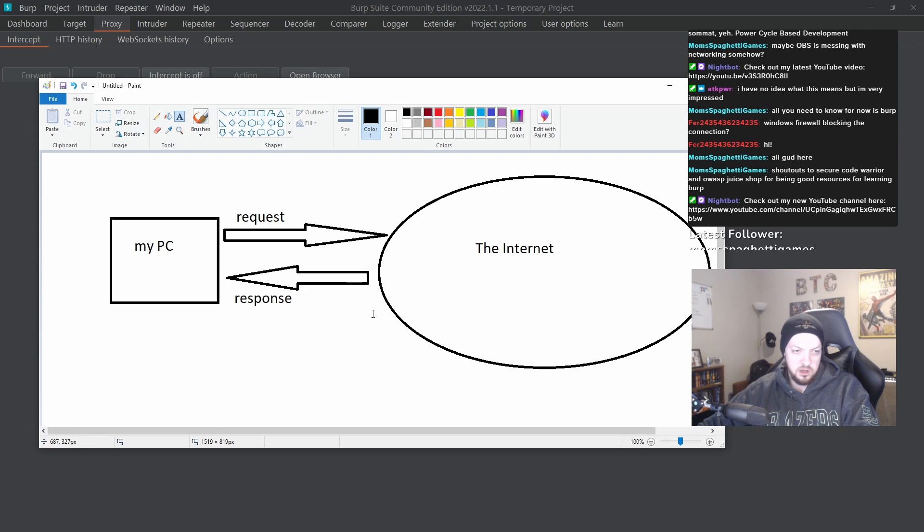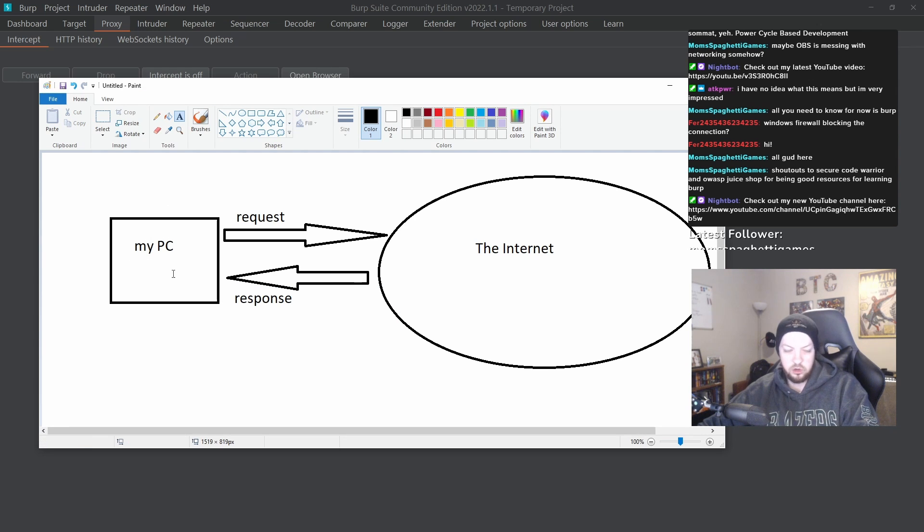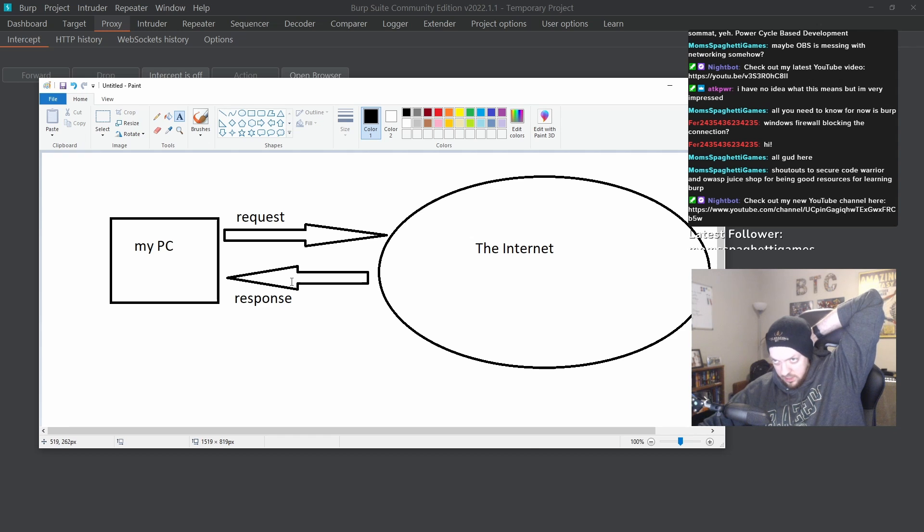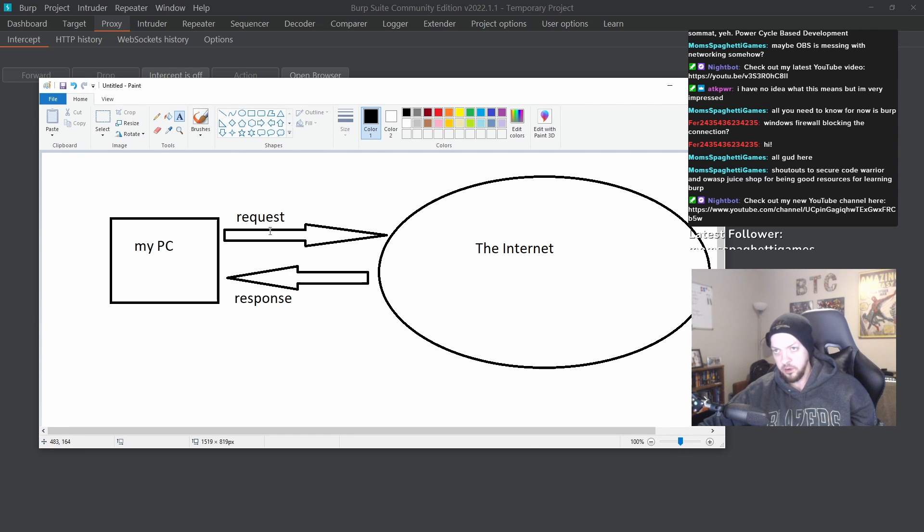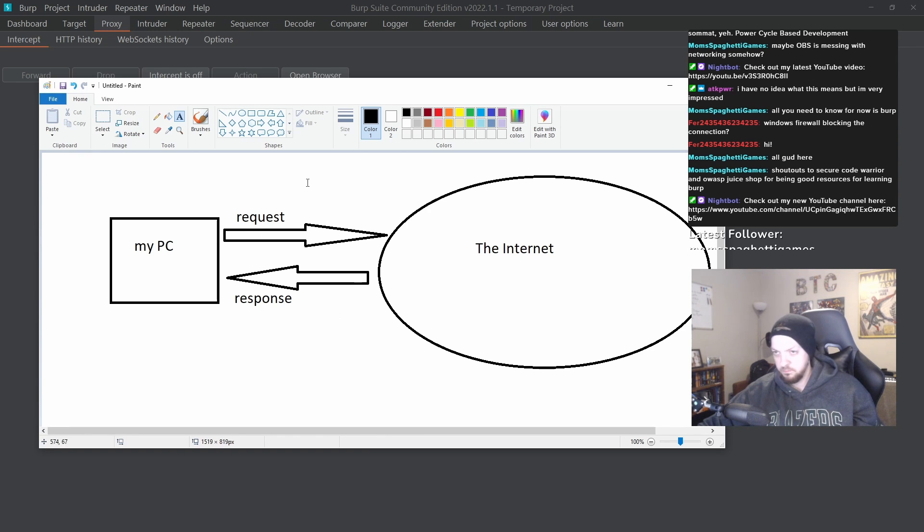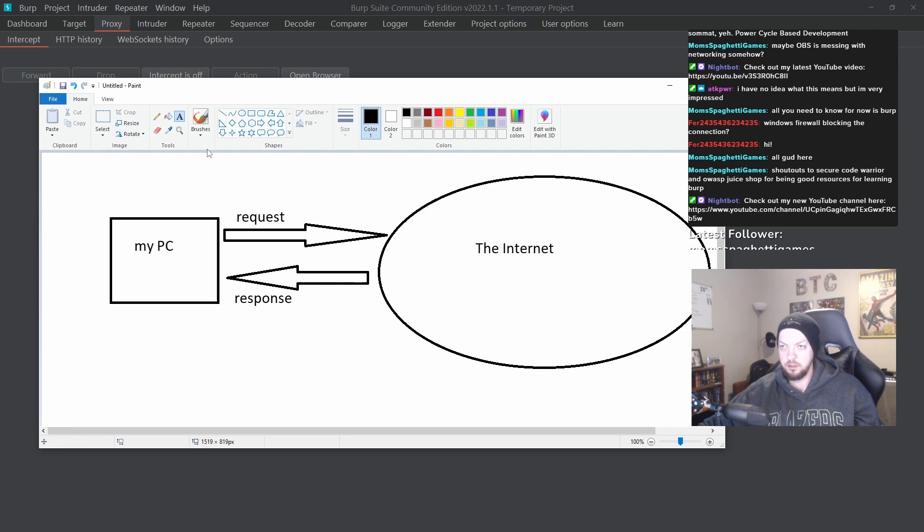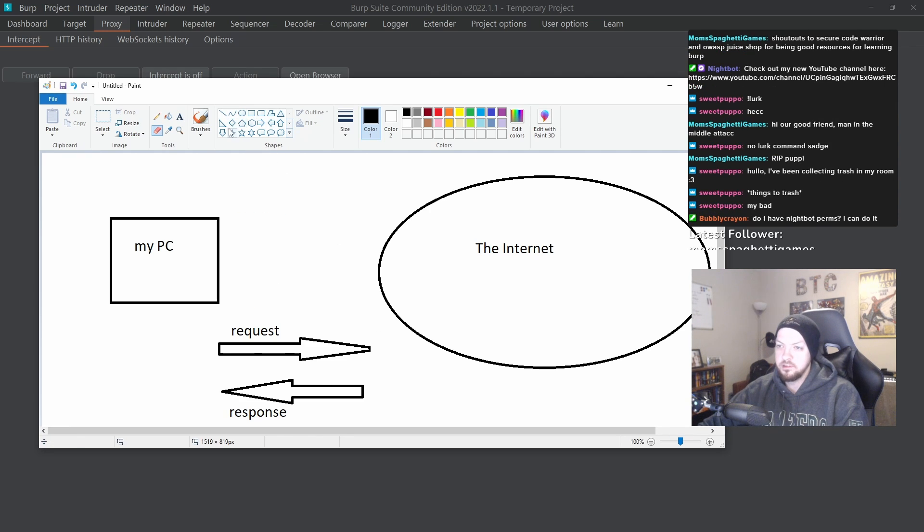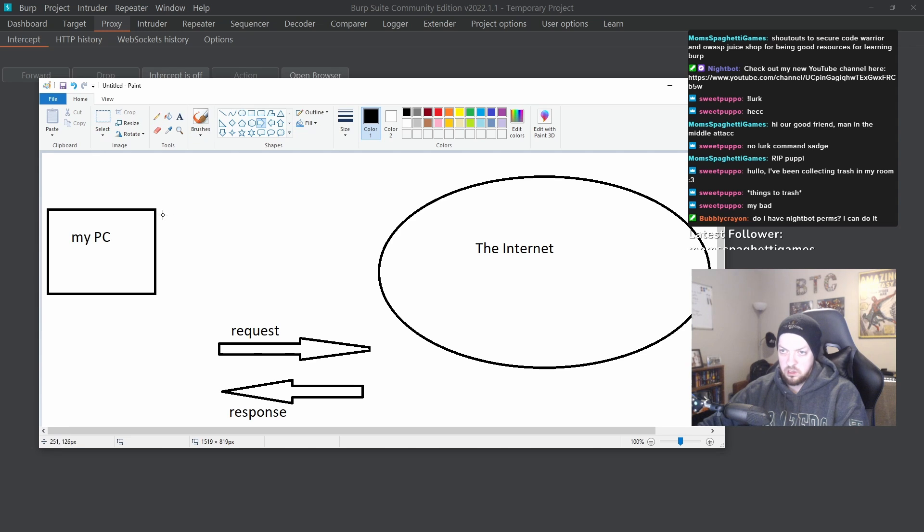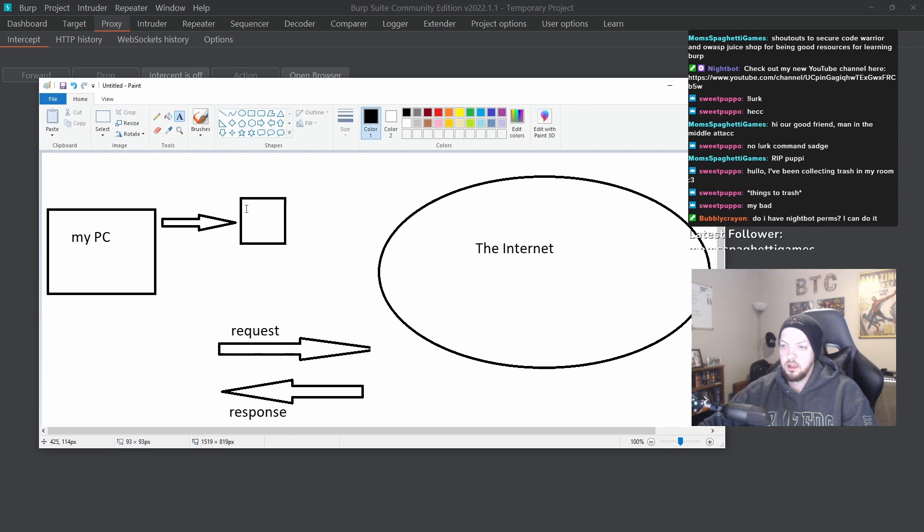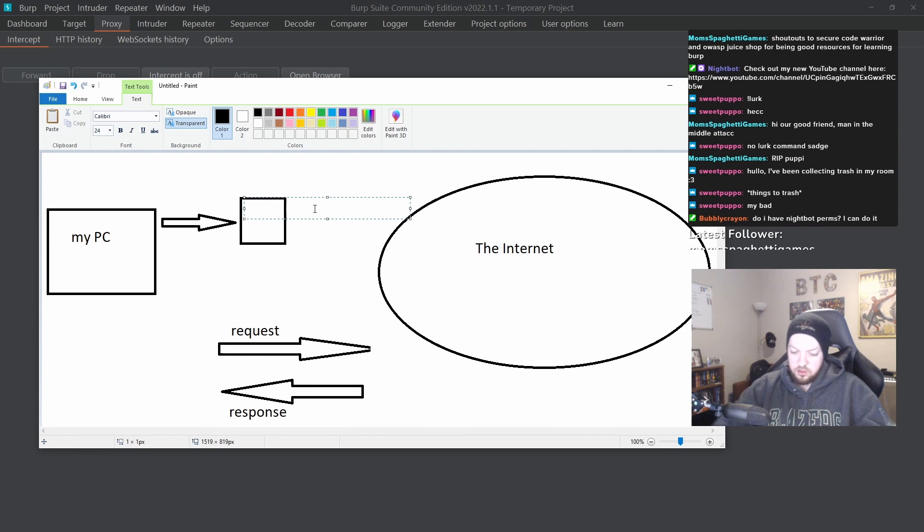And that response is what you see on your computer on the web browser. But if we are a hacker or a security analyst or whatever you want to think of yourself as in this scenario, we want to look at that request and maybe edit that request and change what it does and see if we can send some request that's modified and maybe it'll give us a different response. So instead of just sending the request straight to the internet and then getting a response straight back from the internet, we are going to put something in the middle called Burp.